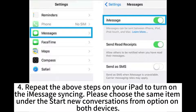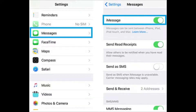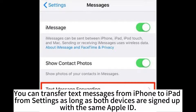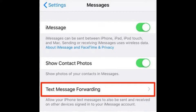Repeat the above steps on your iPad to turn on iMessage syncing. Please choose the same item under the 'Start new conversations from' option on both devices. You can transfer text messages from iPhone to iPad from Settings as long as both devices are signed up with the same Apple ID.